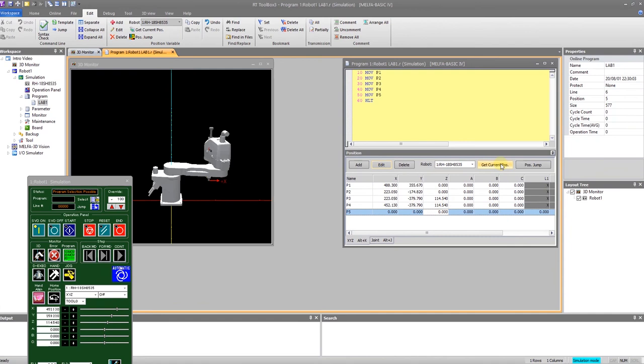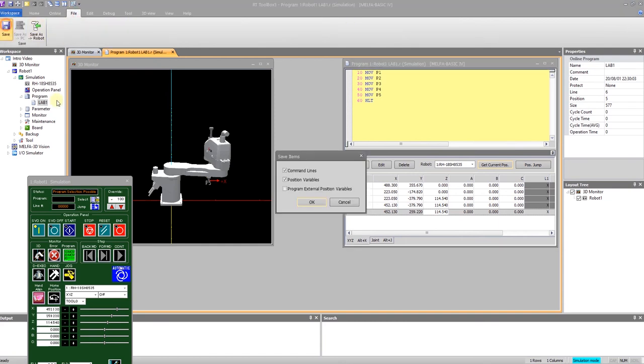So at this point, now my points are all different. I can tell it to save. You want to save everything. Command lines and position variables.